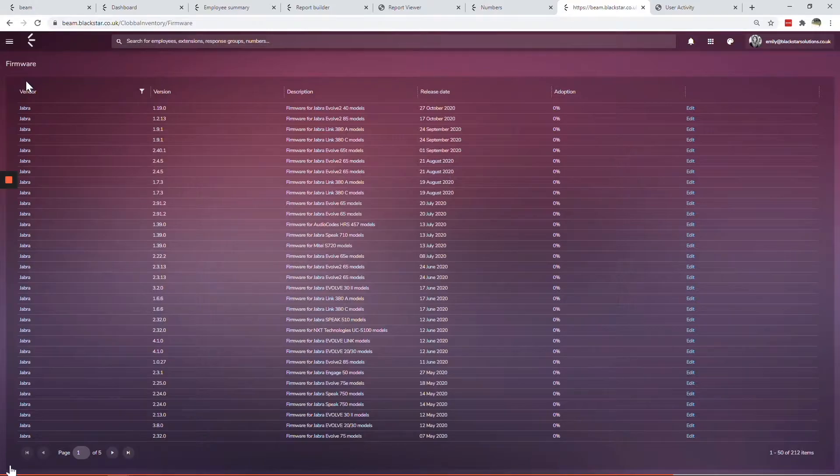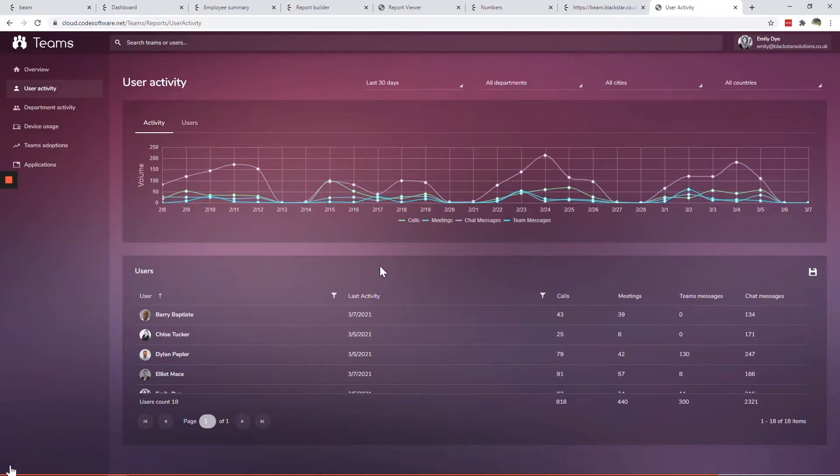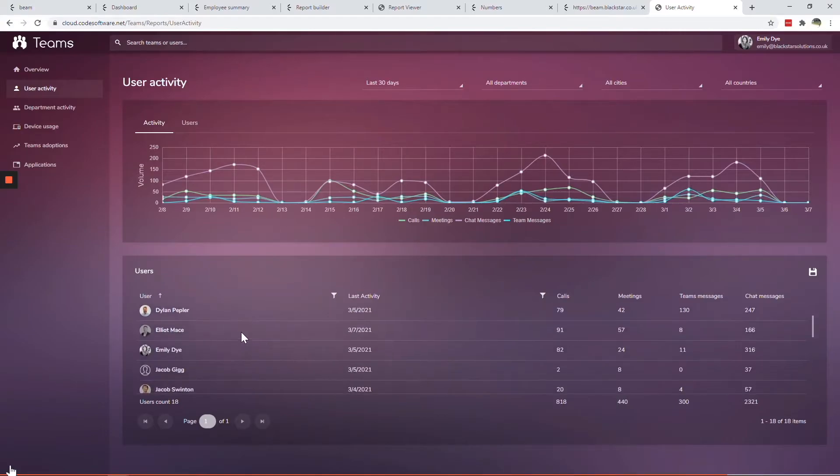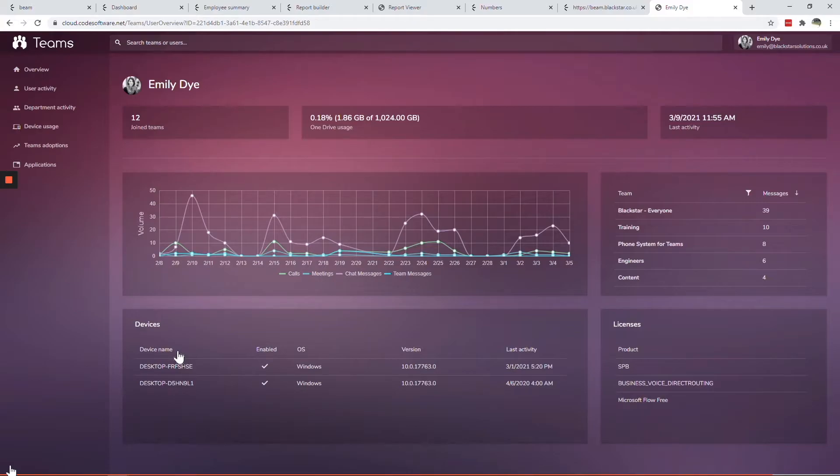Finally, Beam Performance Analytics provides a view of your wider Teams deployment, not just the phone system aspect. Drill-through dashboards provide at-a-glance info on user and organization adoption. Now let's take a closer look at each module.